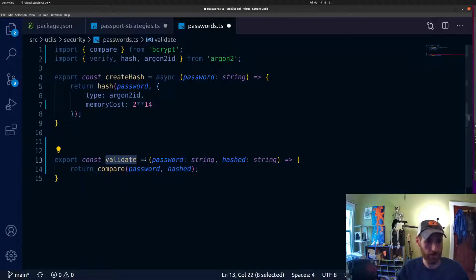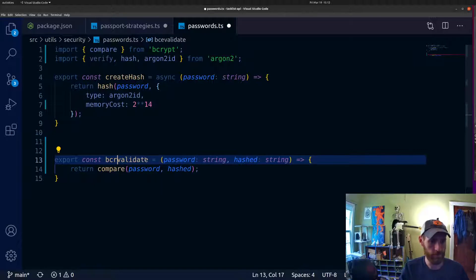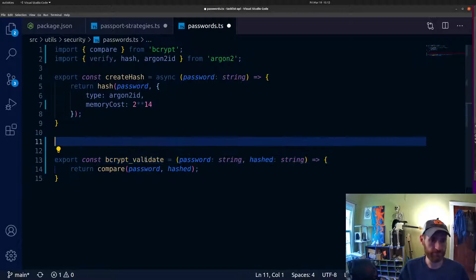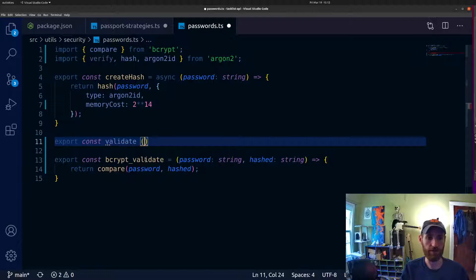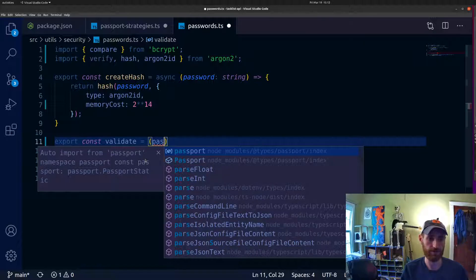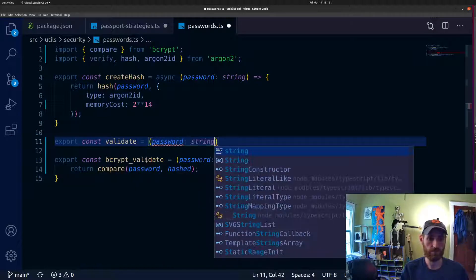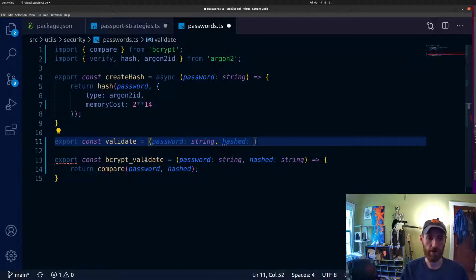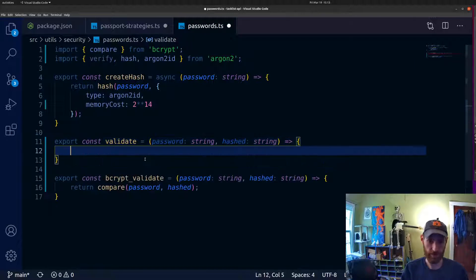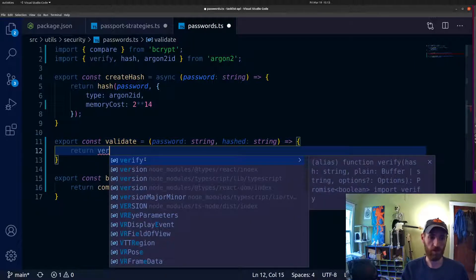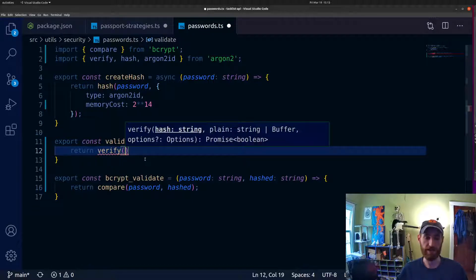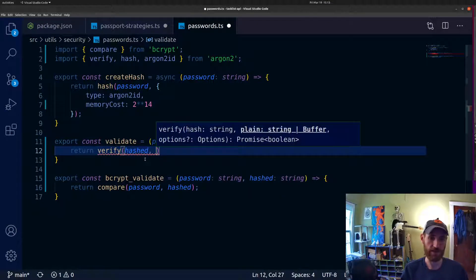This is still bcrypt — I'm going to rename it to 'bcryptValidate' to make the distinction more clear. I'm going to call this function 'validate' still, but that's going to be the argon2 one by default. I'll send in the same order of parameters — plain text password first and then the hashed password second — although argon2 actually takes them in the flipped order: hash first, then plain text password.